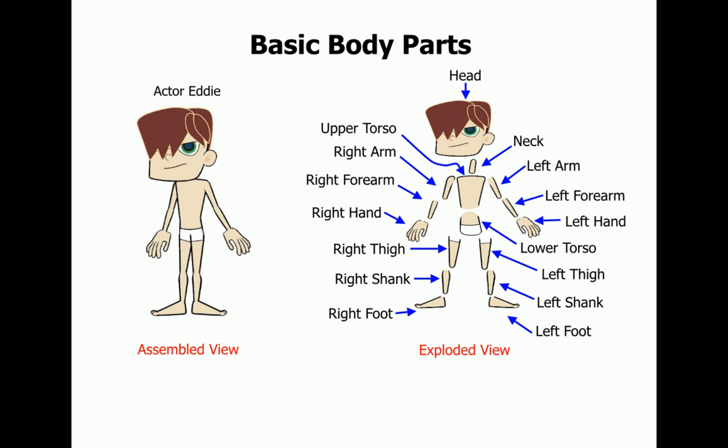Here is a more detailed character in an assembled and exploded view. As you can see, this character has additional parts added to it with the facial features: the eyes, nose, ears, mouth, and hair.